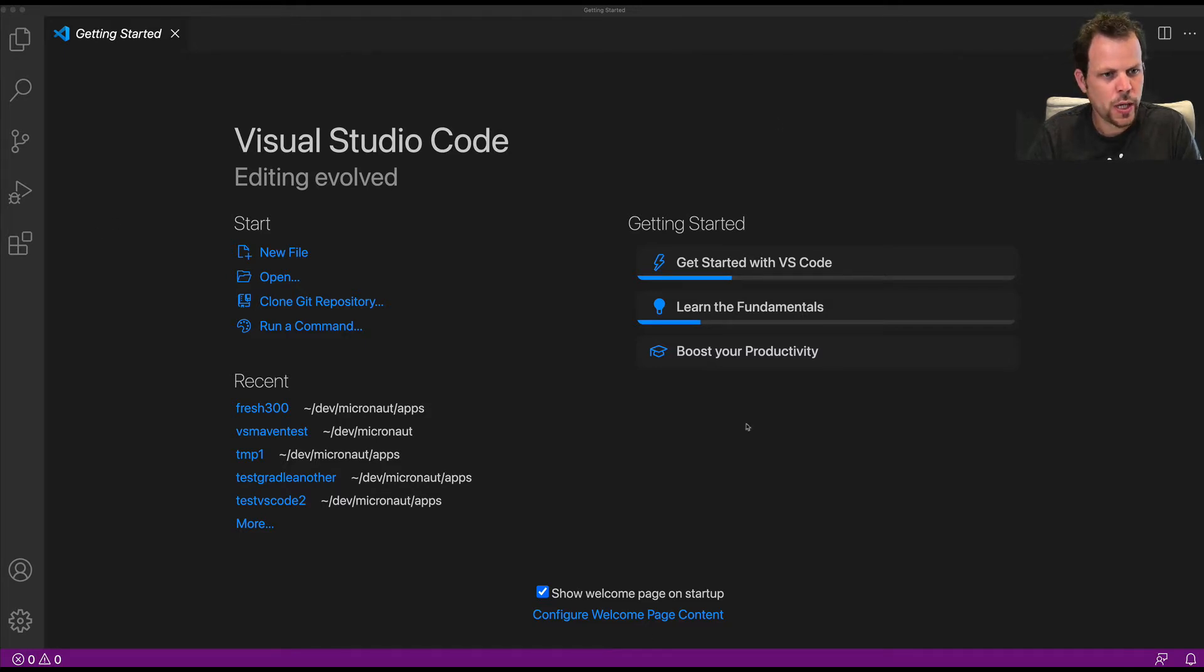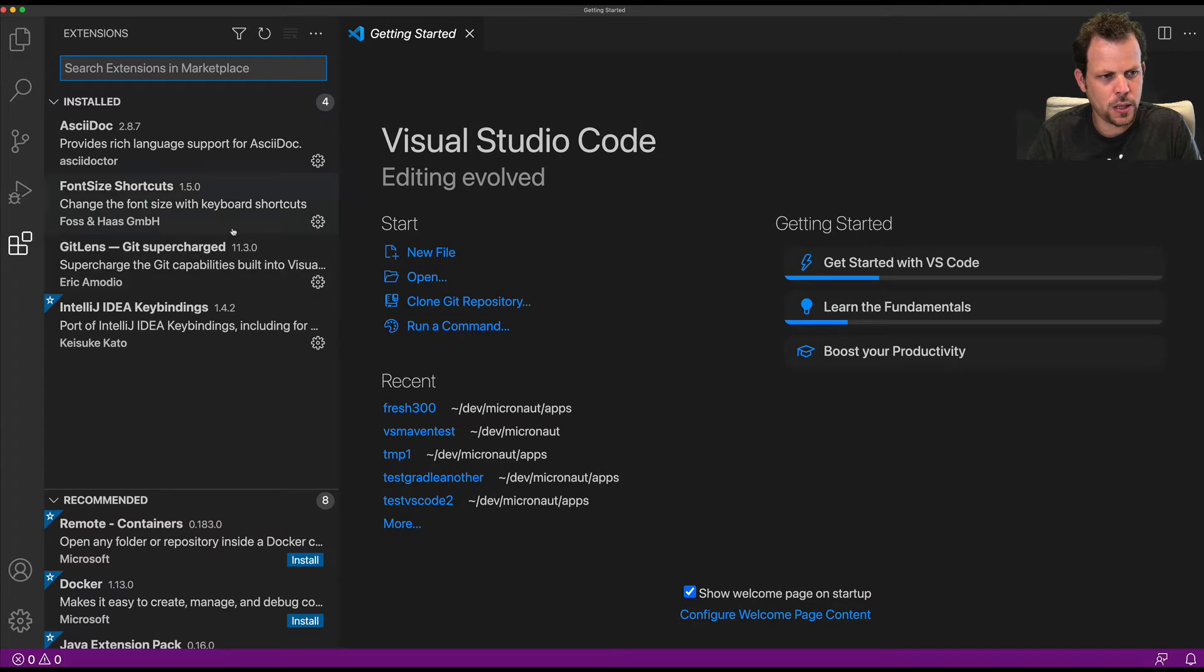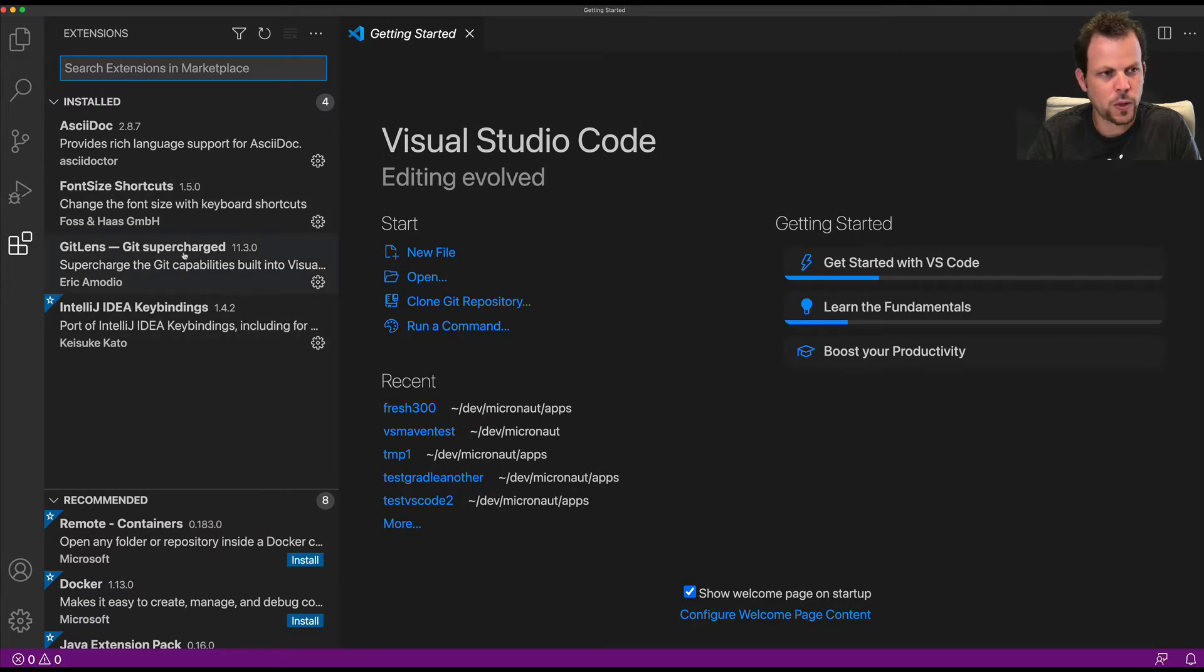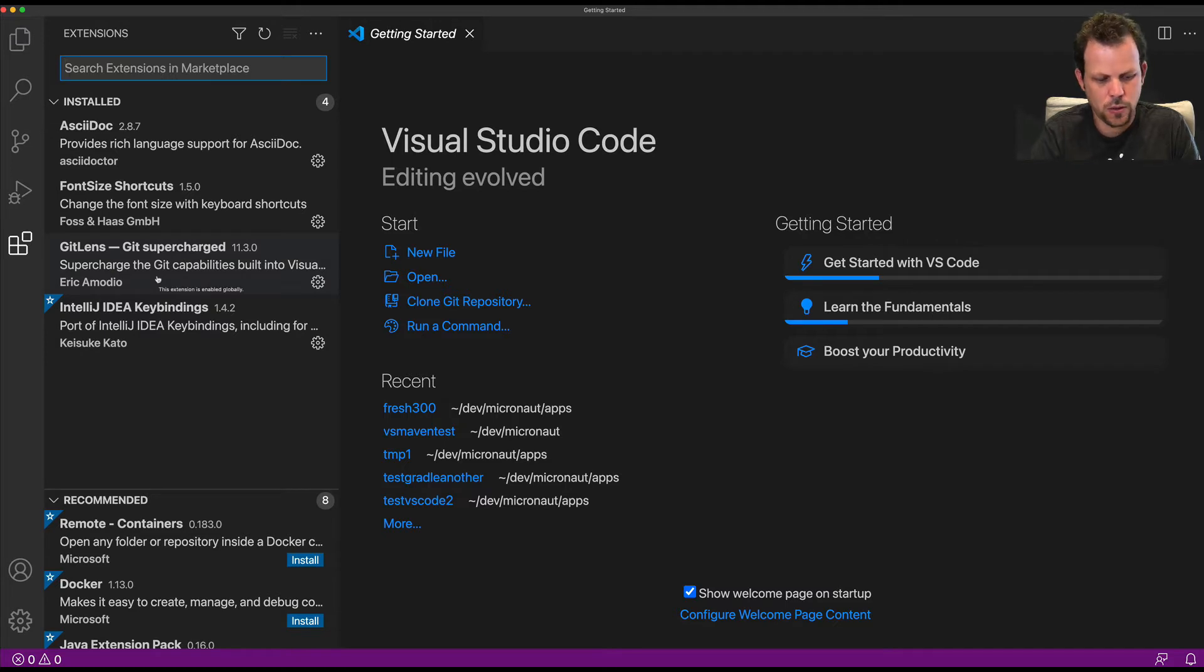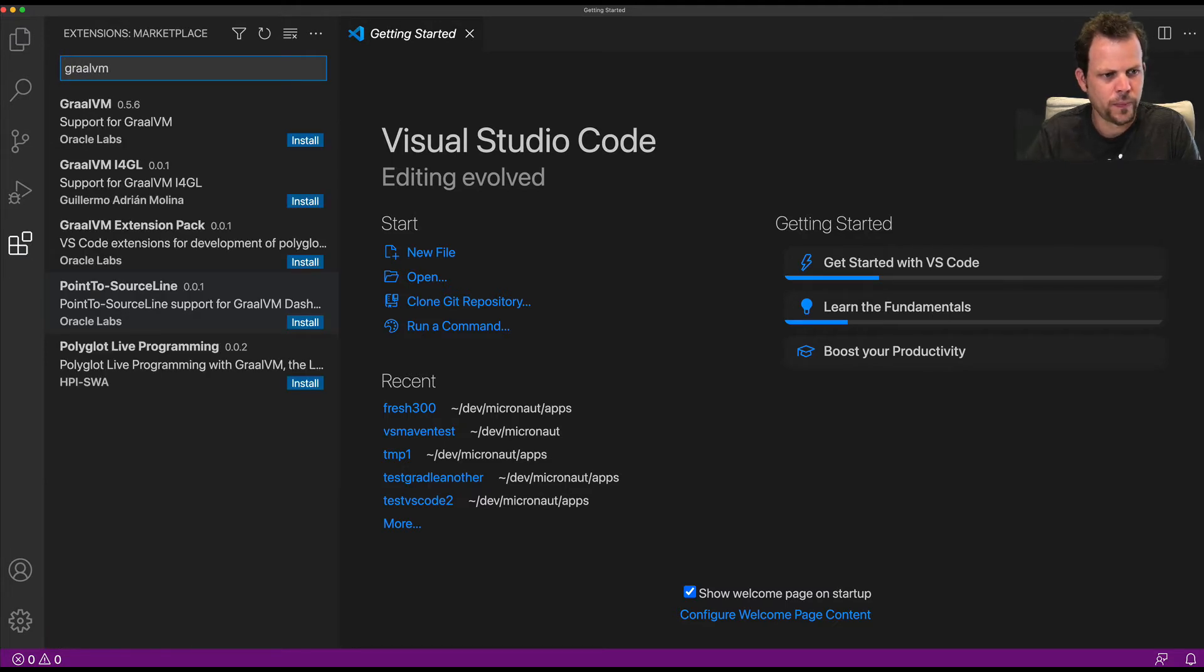So I have a basic Visual Studio Code set up here with a few existing popular extensions. To get started, I'm going to search for the GraalVM extension pack.